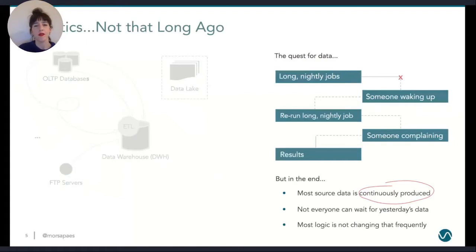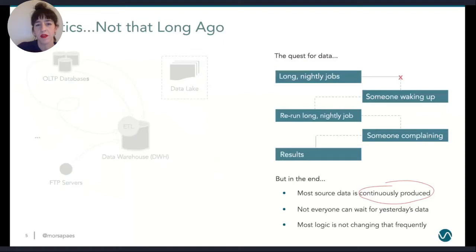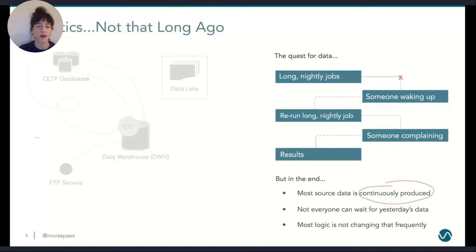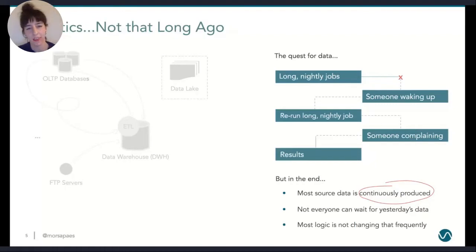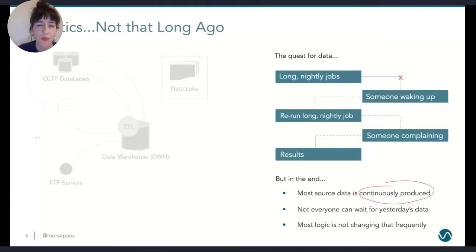Your quest for data would look something like this: you would run some really long nightly jobs and after some hours you'd have your results. But in reality, one or more of these nightly jobs would fail because your processes run out of memory, or because someone decided to use single quotes instead of double quotes in their input. Then someone would have to wake up, fix the problem, and rerun these jobs. A lot of times that person was me, and then a stakeholder would complain that their data is late.